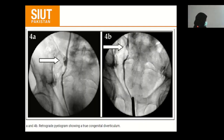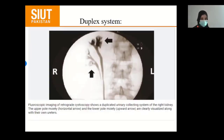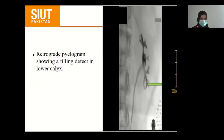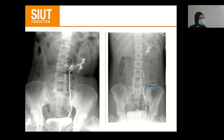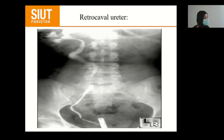This retrograde pyelogram shows ureteral diverticuli. This image shows a complete duplex system on the retrograde pyelogram with both moieties having separate ureters. Another retrograde pyelogram shows a filling defect in the lower calyx, likely due to a stone. A partial duplex system with a filling defect in the upper moiety is shown, along with a filling defect in the ureter, likely due to a stone. This is the retrocaval ureter, a finding on the retrograde pyelogram.